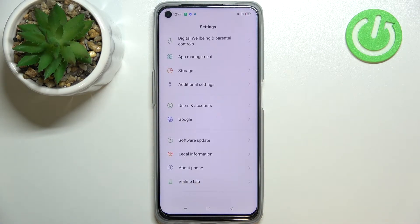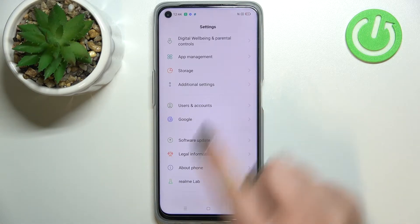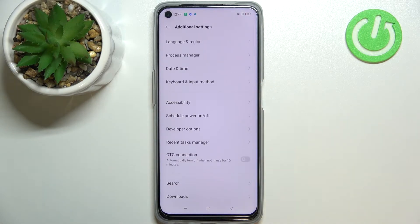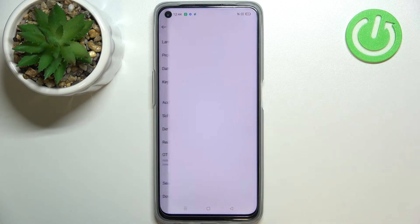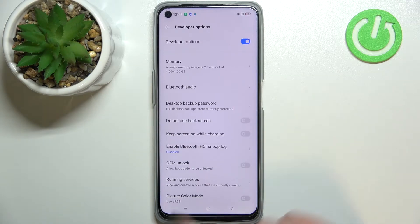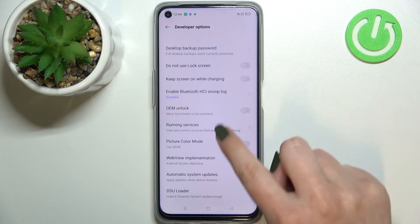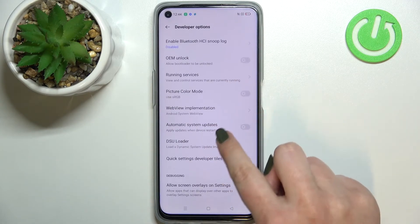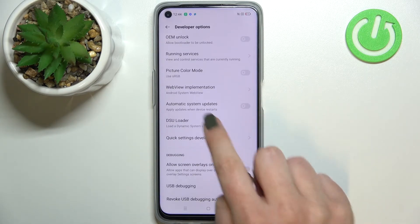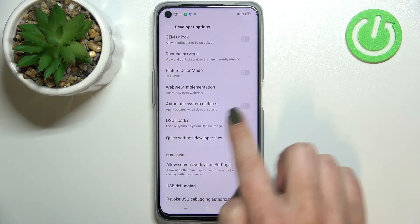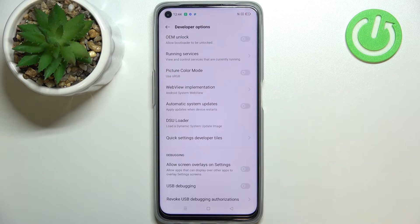Now we have to go back to the general settings and enter Additional Settings. Let's tap on Developer Options and here all we have to do is to simply scroll down in order to find Automatic System Updates. As you can see here we've got this option.